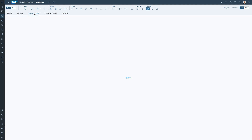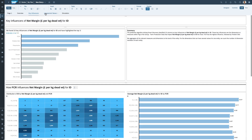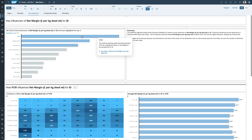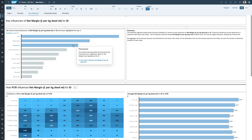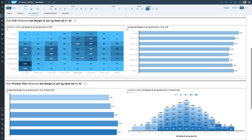What I'm really interested in are the key influencers. The system is showing the top ten key influencers of net margin, highlighting the top three. At the top is the FCR — the feed conversion ratio — which measures how much feed we give to an animal relative to its growth. It also tells me two more impactors: finisher diet, the last feed given to the animals, and whether the animal became ill with pneumonia. Looking at the finisher diet detail, I can see diets K, L, M, N, O, and diet N has a significant impact on profitability and gross margin per animal — something I'd want to look at going forward.